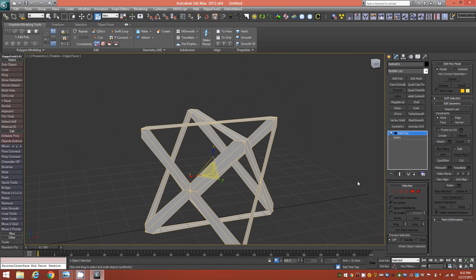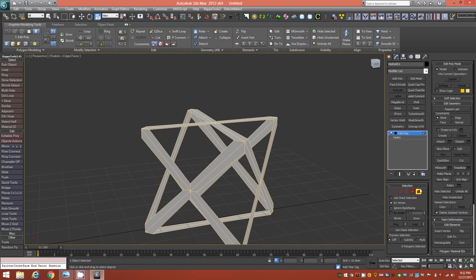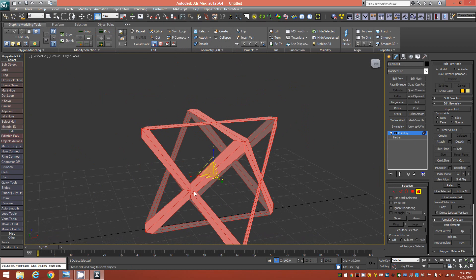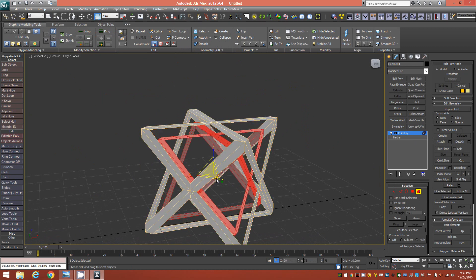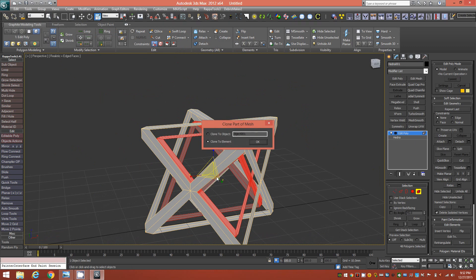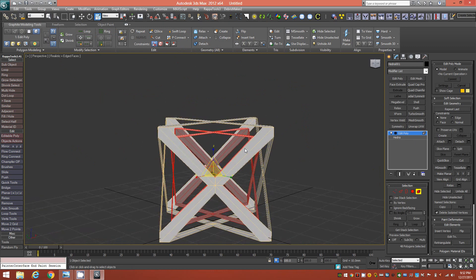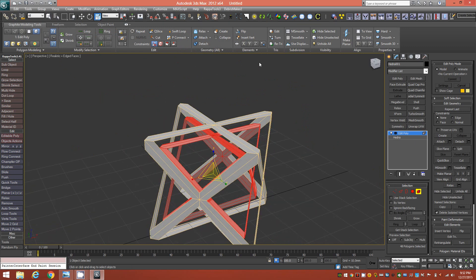Go to Element mode, deselect By Vertex, and select the entire object. Holding Shift with the Scale tool active, scale down a new element to about 80%, then release. Choose Clone to Element and click OK.